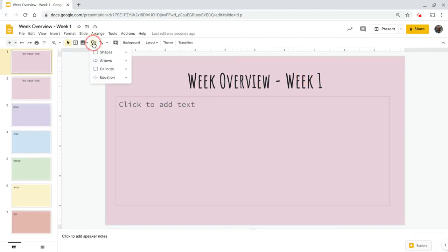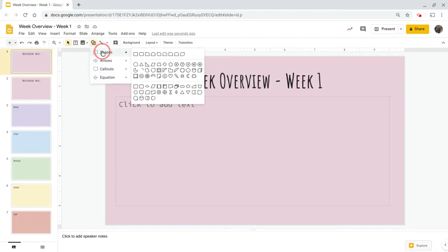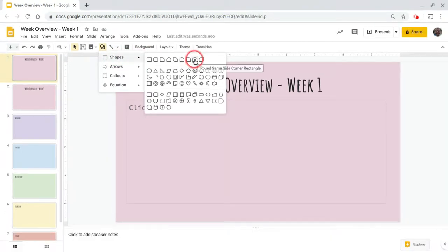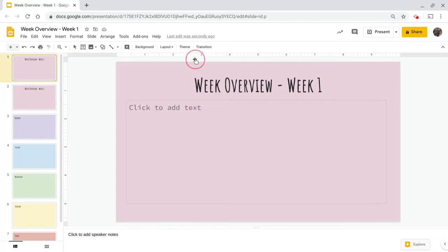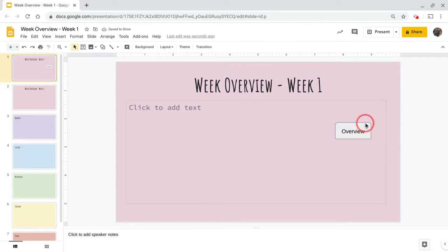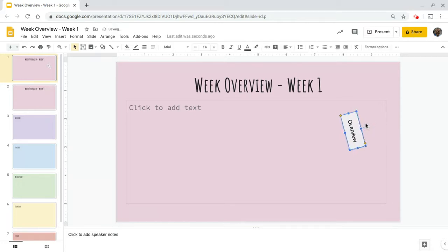To get started, I'm going to go to the shape tool and in the shapes I'm going to pick this rounded same-side corner rectangle shape, and I'm just going to draw that and I'm going to call this 'Overview.' This will be our first tab — you can click on it and rotate it.